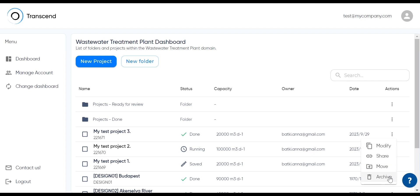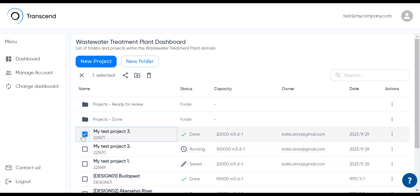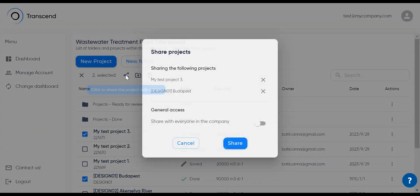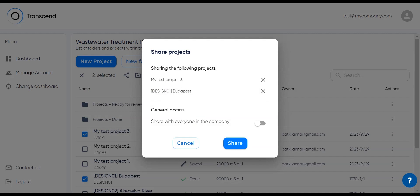If you want to share one project, click on the three dots and pick share. If you want to share multiple projects like these two, select them and click the share button on the top. You can see that these two are the same ones that I've selected.